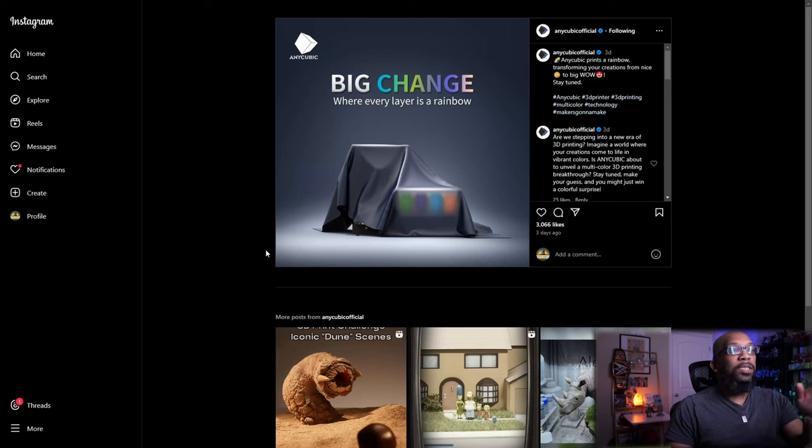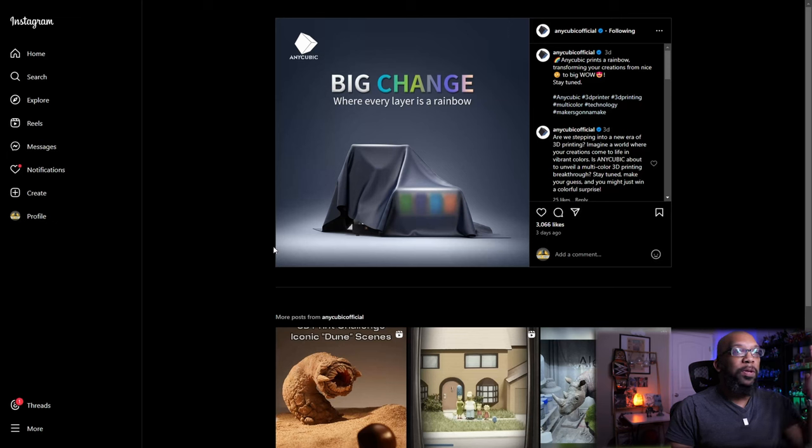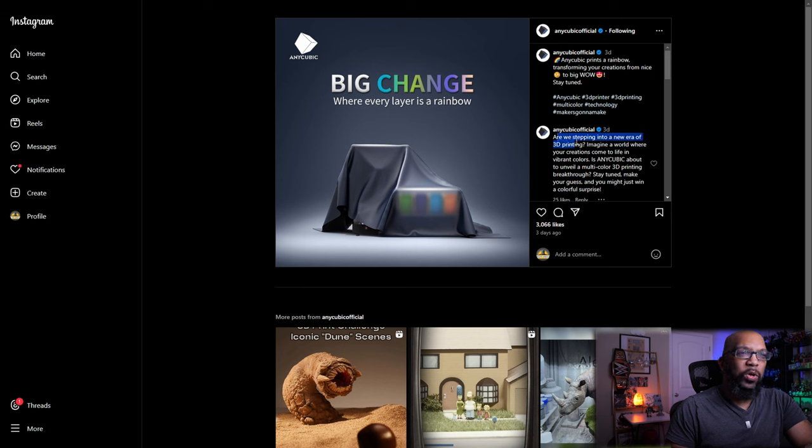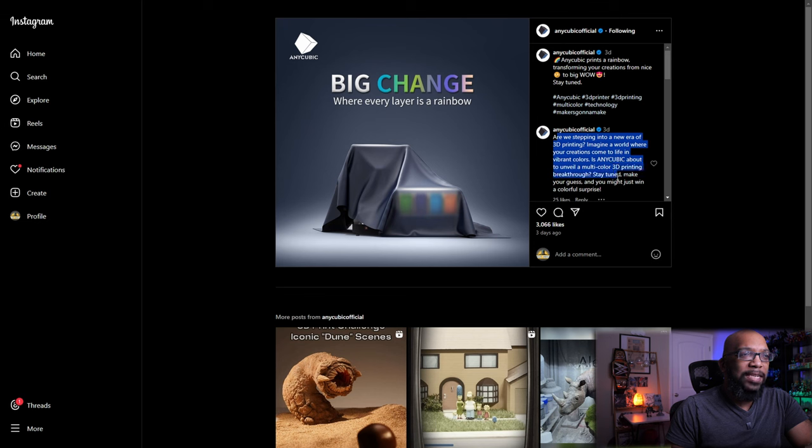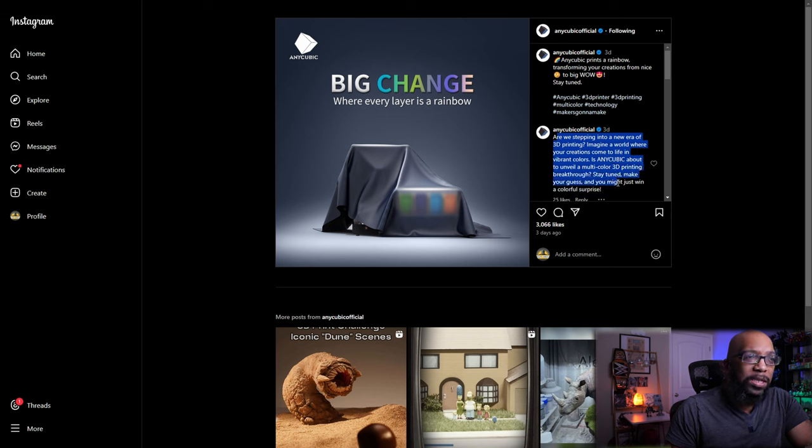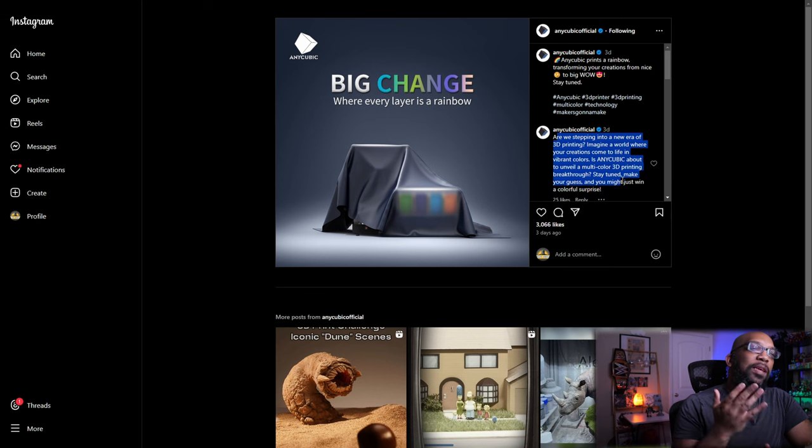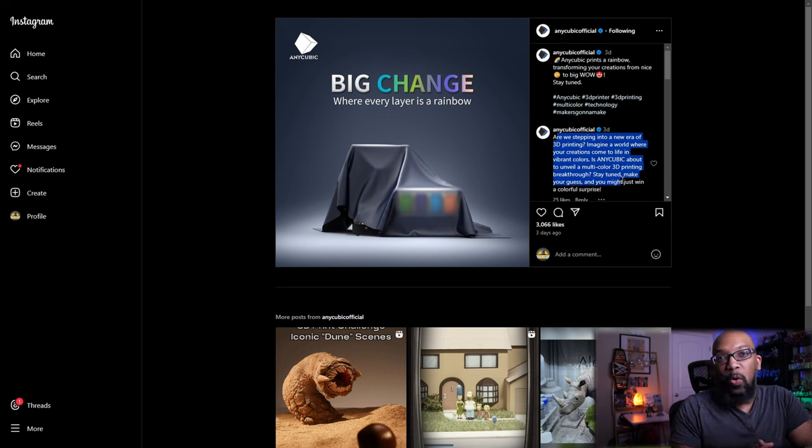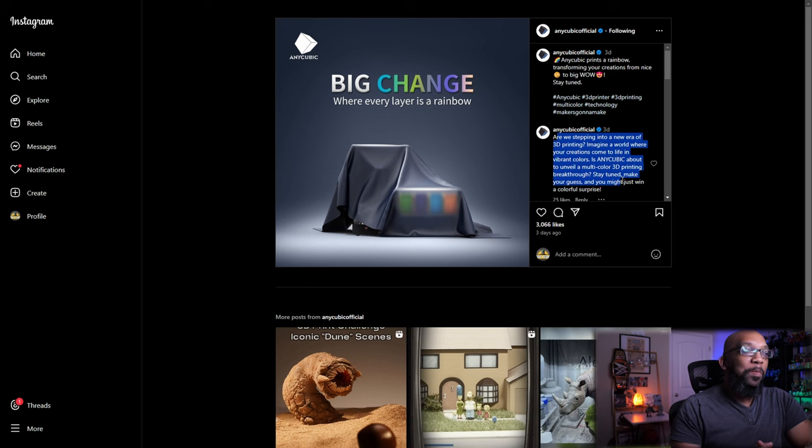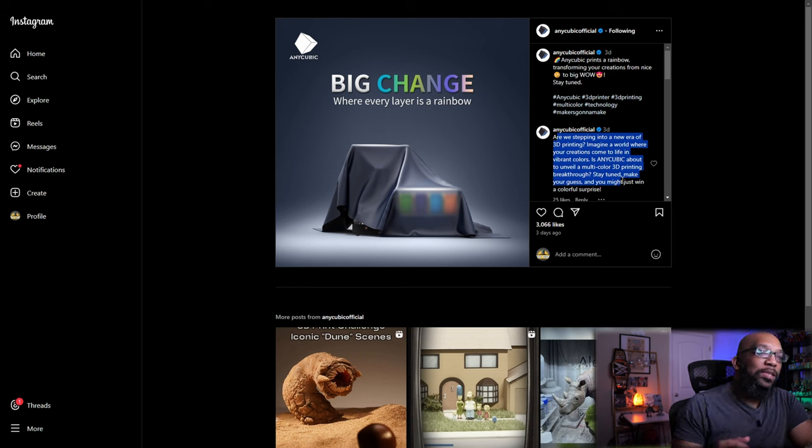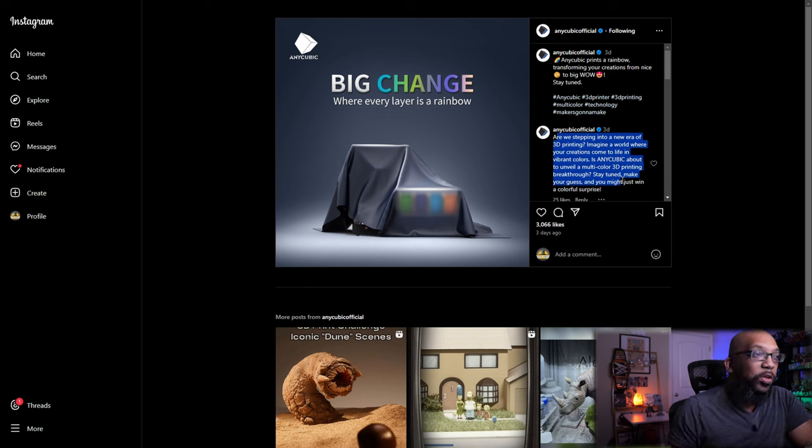And before I step away from this, I mean it's not like Anycubic is trying to hide this. I mean look at what they're saying here. Are we stepping into a new era of 3D printing? Imagine a world where your creations come to life in vibrant colors. Is Anycubic about to unveil a multi-color 3D printing breakthrough? Now why would they even say this if this was something that they weren't actually going to do? But we need more information. I can't wait to see what is in store from Anycubic on this front.